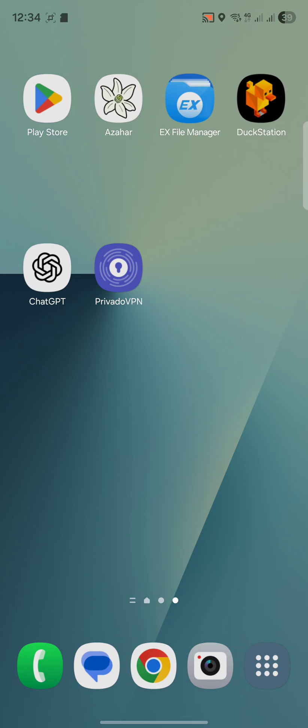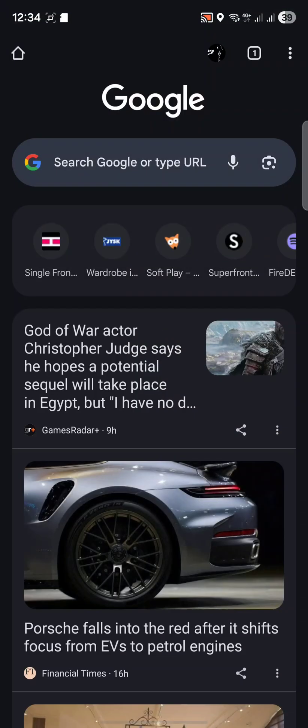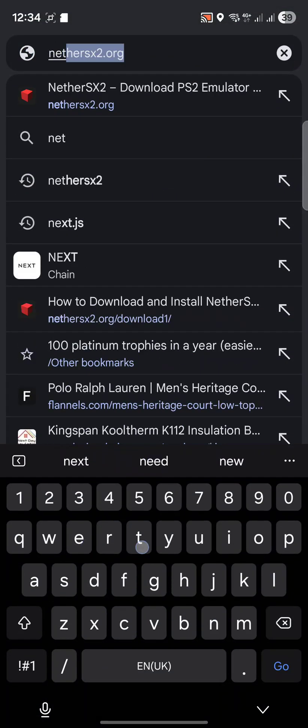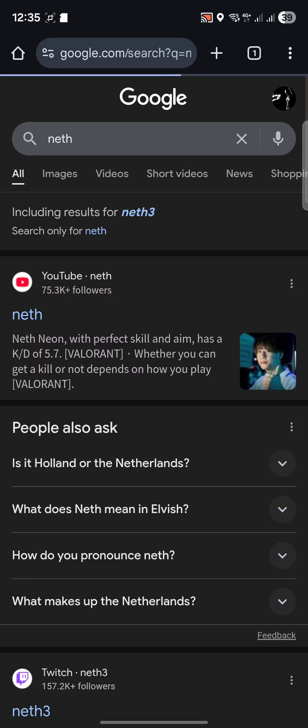We're using the AetherSX2 emulator and the performance is really good. For reference I'm using a Samsung Galaxy Fold 7, a high-end device, but this guide will cover you for mid and low-end devices as well. Let's go ahead and download AetherSX2. Open up your web browser, search for aethersx2.org.